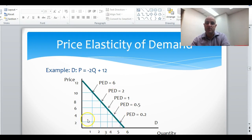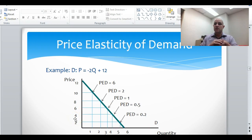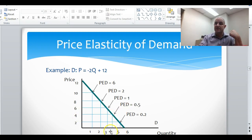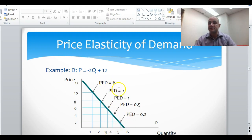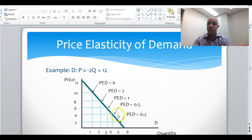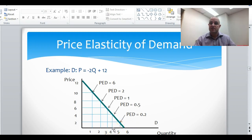Let's look at another range: when price goes from 2 to 4, quantity goes from 5 to 4. From 2 to 4, the price is doubling — going up 100 percent — whereas quantity demanded goes from 5 to 4, down by only 20 percent. Keep in mind these price elasticity values are at specific points, not necessarily over an interval, but over this interval we can see quantity went down 20 percent while price went up 100 percent, showing this region is more inelastic.